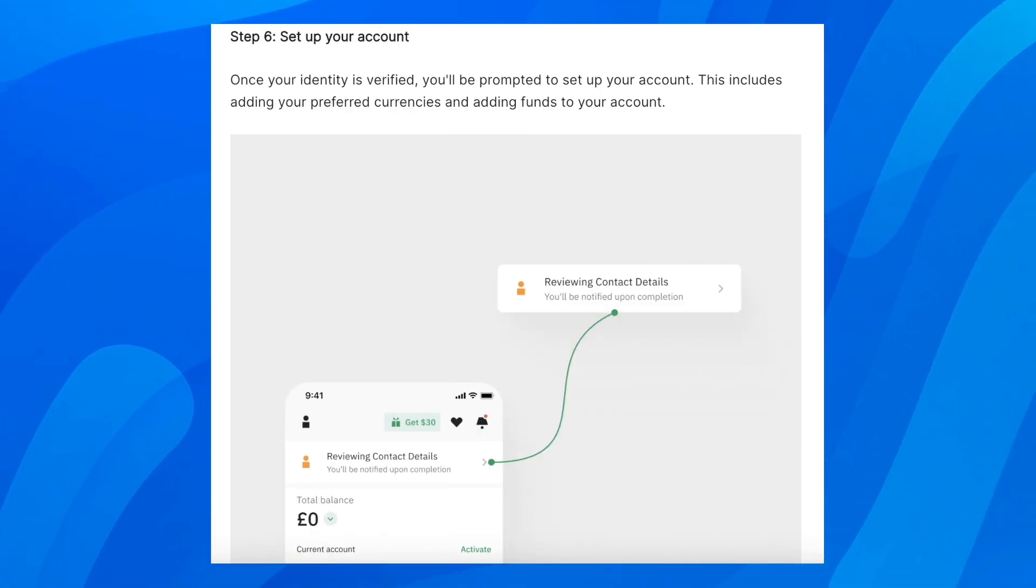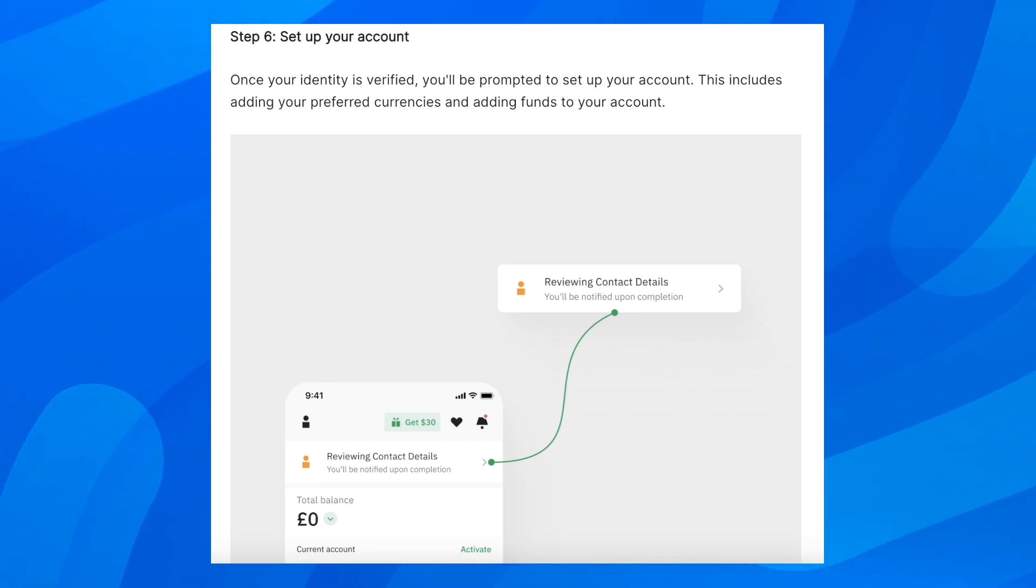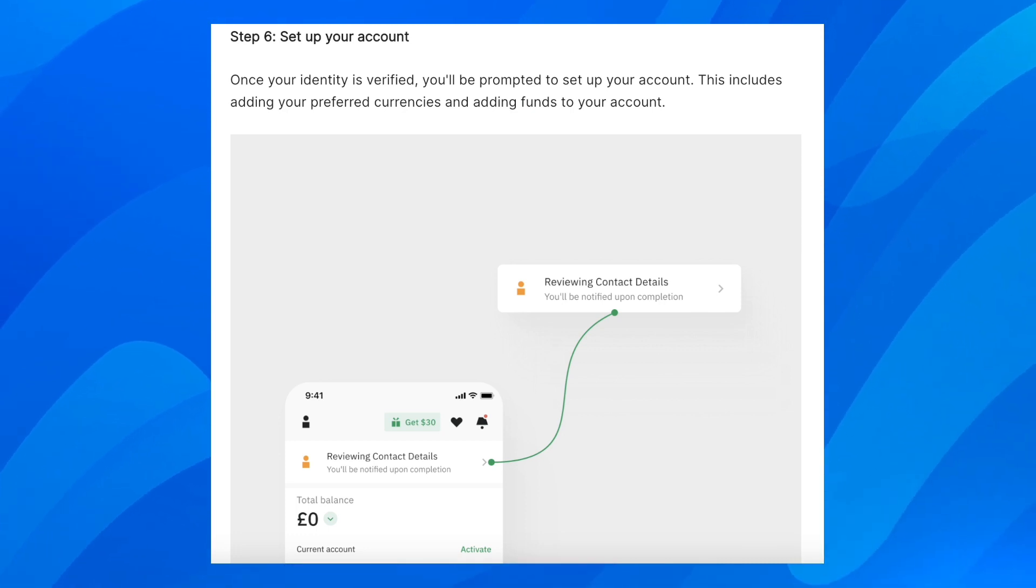Once your identity is verified, you'll be prompted to set up your account. This includes adding your preferred currencies and adding funds to your account.